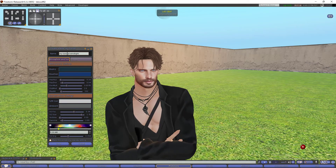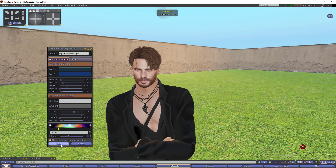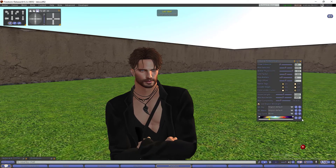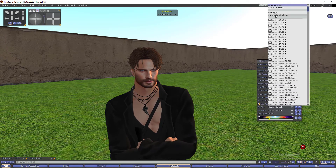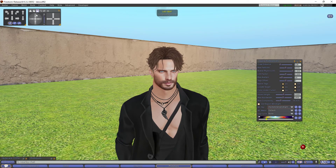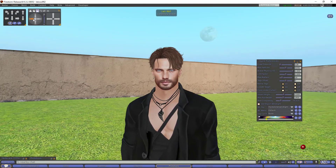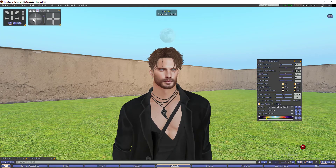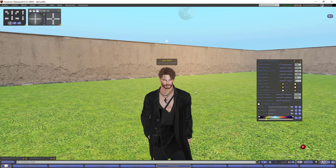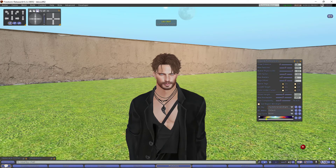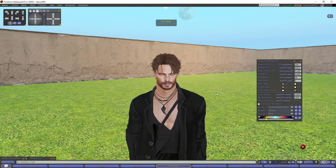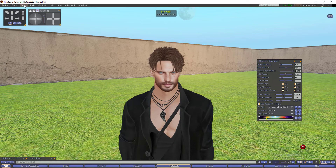You can name your preset, for example 'my tutorial windlight', and save it. Once saved, you can find it and use that windlight. You can have many different windlight settings and they are all going to show up here with the names you created for different settings, pictures, etc.